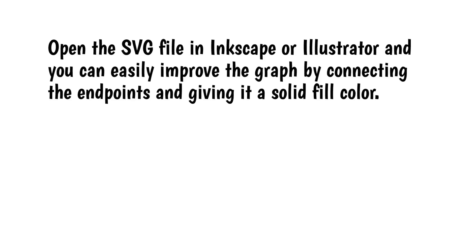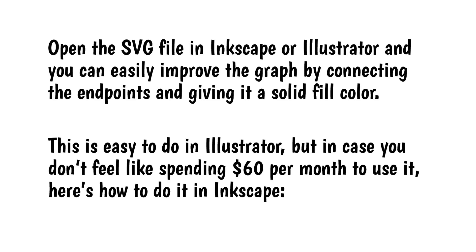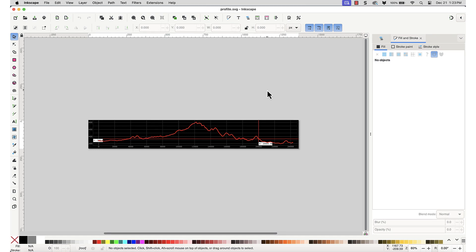Open the SVG file in Inkscape or Adobe Illustrator, and you can easily improve the graph by connecting the endpoints and giving it a solid fill color. This is easy to do in Illustrator, but in case you don't feel like spending $60 a month to use it, here's how to do it in Inkscape. Open the SVG file in Inkscape. QGIS sets the background to black and the profile to red for some reason. We'll fix that.